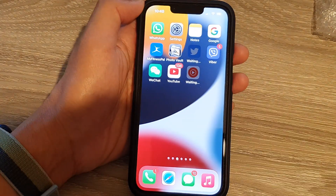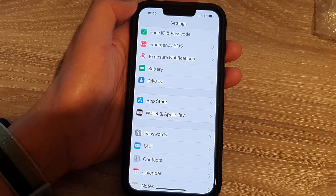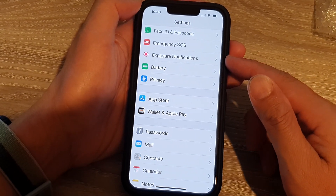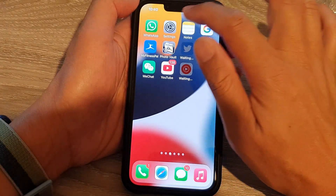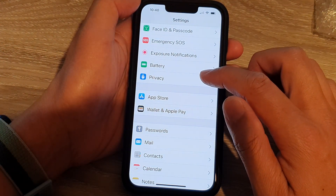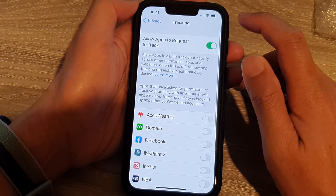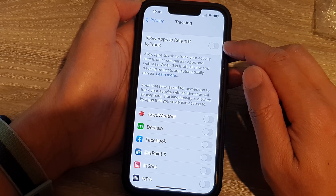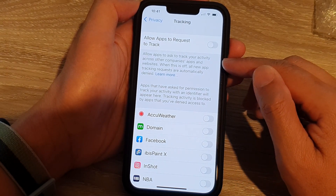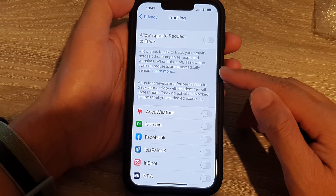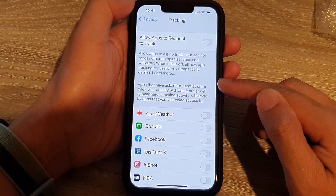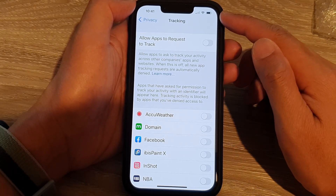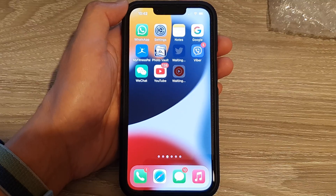Next, turn off or revoke app tracking permissions. Go to Settings, then Privacy, then Tracking. Turn off 'Allow Apps to Request to Track.' When an app tracks your usage it sends data to its server in the background, which may cause the spinning icon to appear on the status bar.